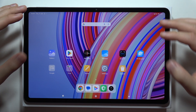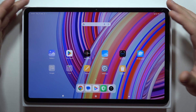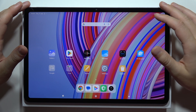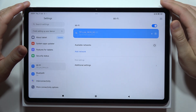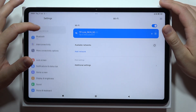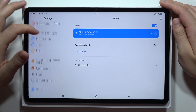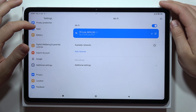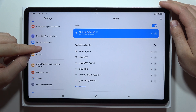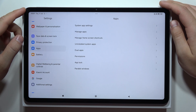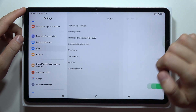If you want to lock apps by setting a password on your Redmi Pad Pro, first you will have to open Settings. Next, start scrolling and open the Apps settings.